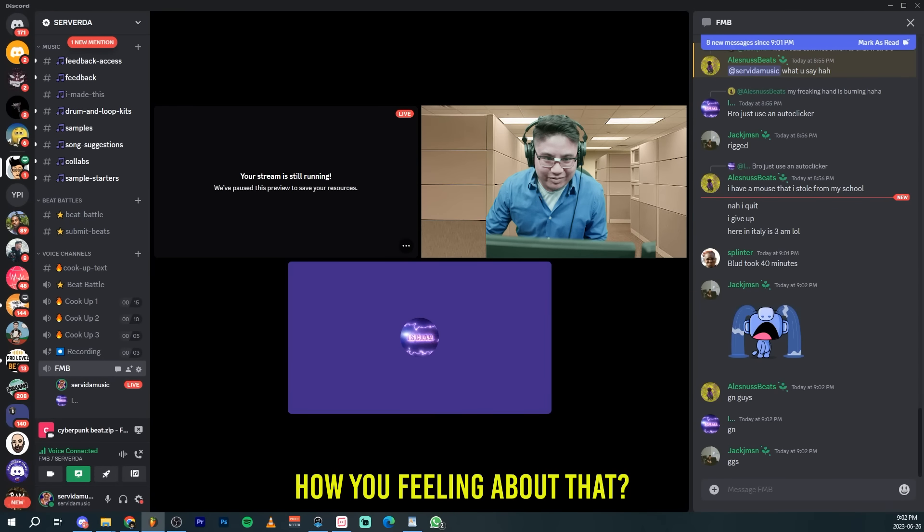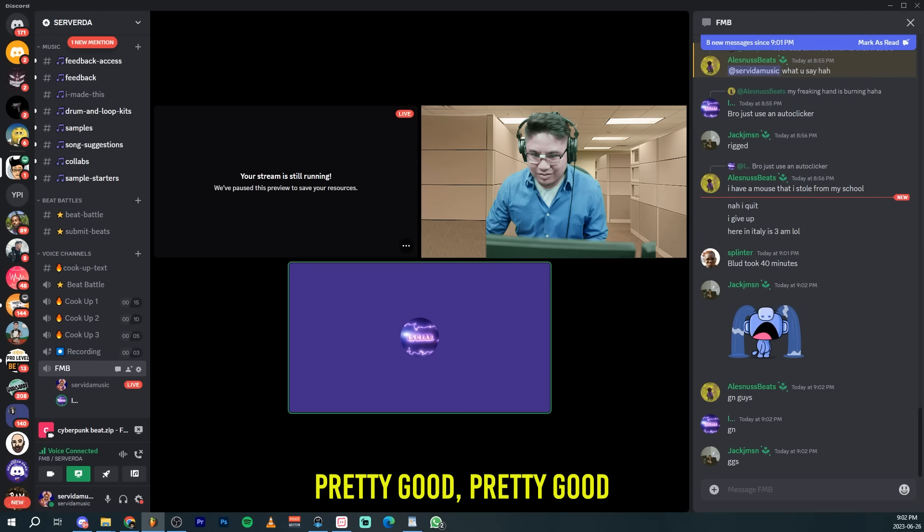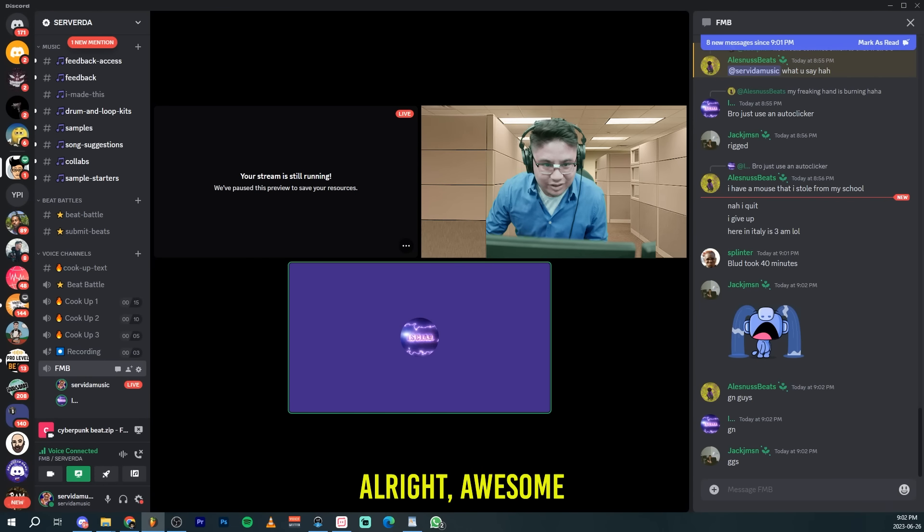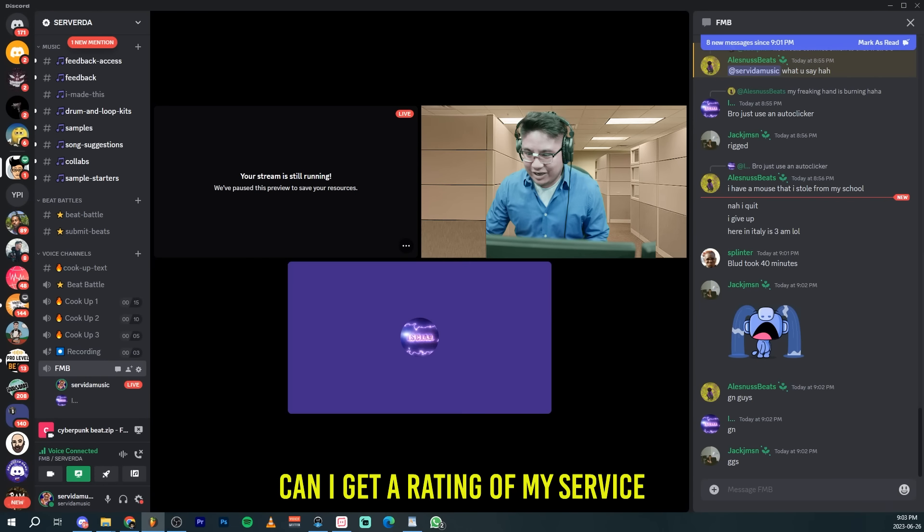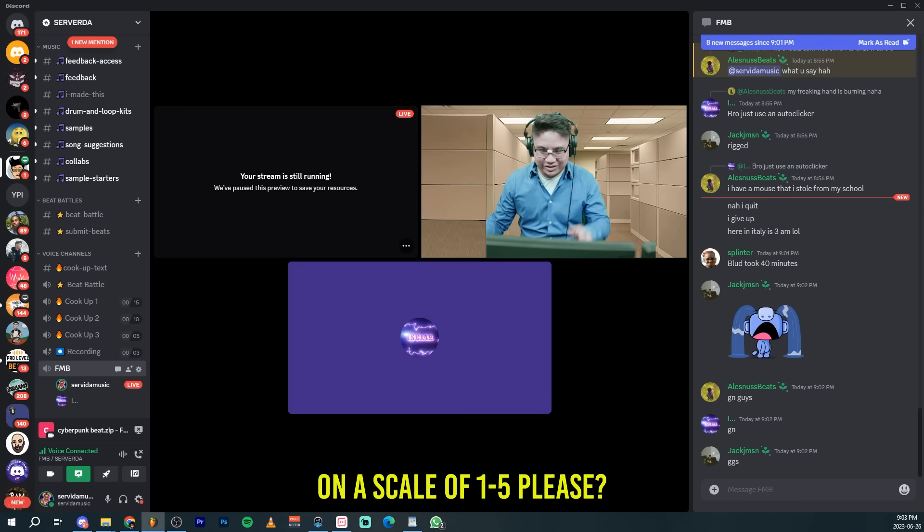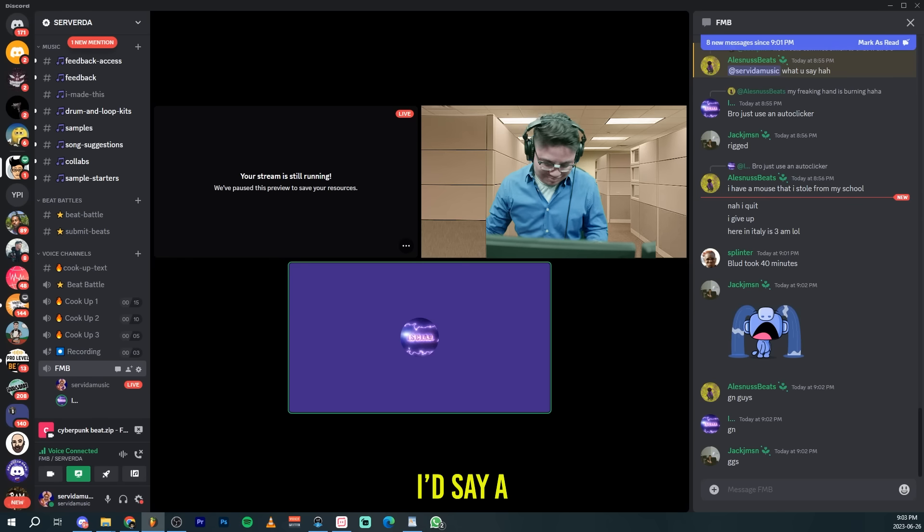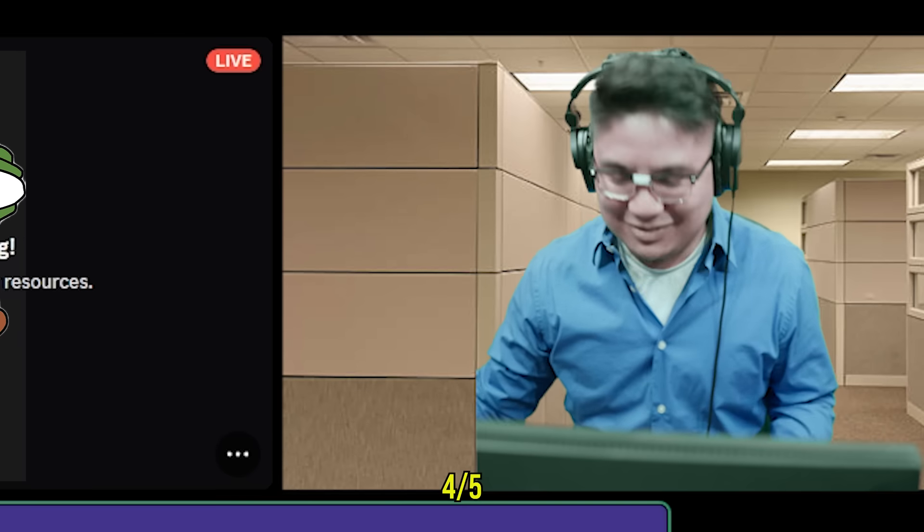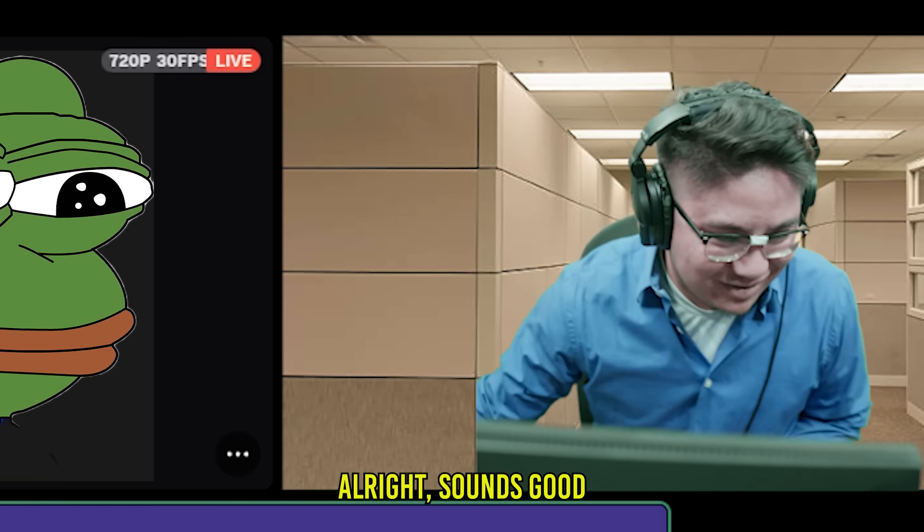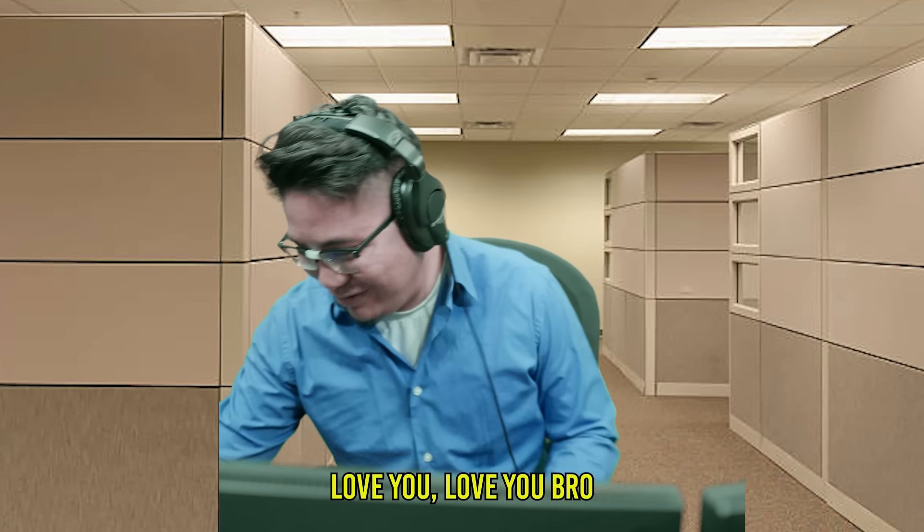All right, how are you feeling about that? Pretty good. Pretty good. All right. Awesome. Can I get a rating on my service on a scale of one to five, please? So four. All right. Sounds good. Love you. Love you, bro.